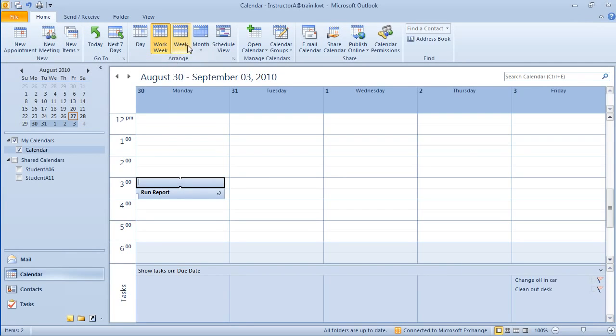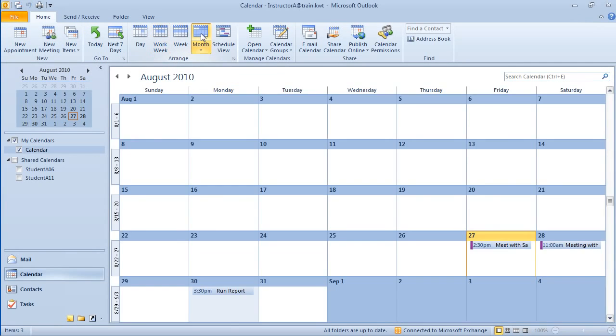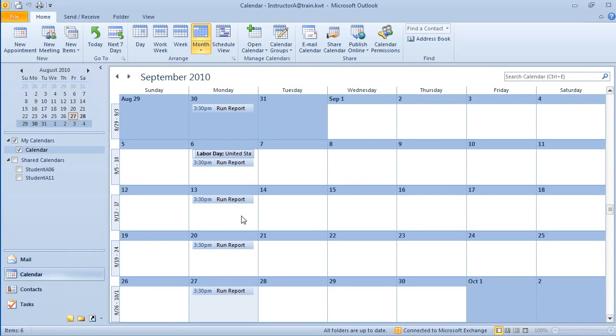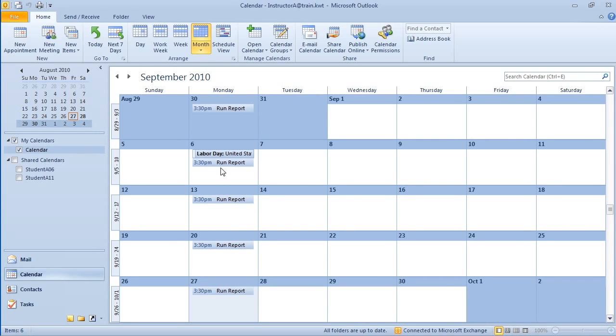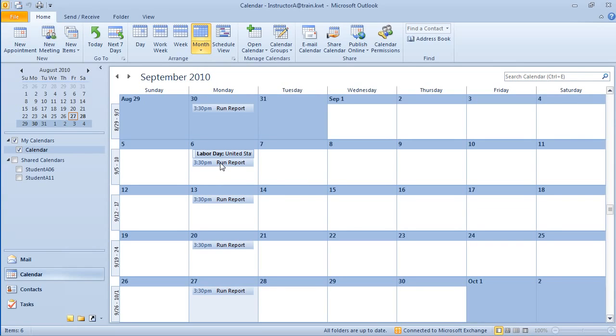So I'm going to move to the month view because I want you to see, in fact, that we do have the run report. Now it looks like we're going to have to run the report on the 6th, which is Labor Day. And I'm not going to be at work on Labor Day. What I need to do is I need to move that and I'm going to run it on Tuesday. This is a neat little feature. When you have a recurring appointment and you need to modify one instance of the appointment, watch what happens. I'm going to double click on this appointment, the one on the 6th.